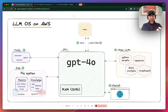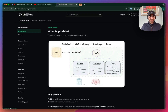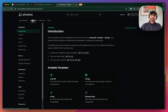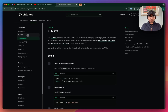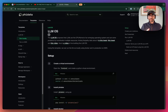The instructions for this tutorial are going to be on the Phi Data documentation. We provided the LLM OS as a template that you can pull directly from GitHub and run locally using Docker or in production on AWS. So go to the Phi Data documentation under templates, under LLM OS, and you'll find all the instructions to follow along today.